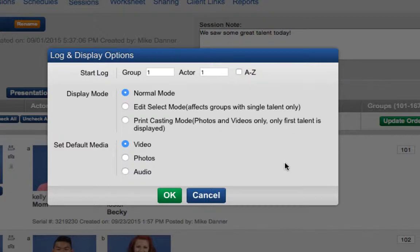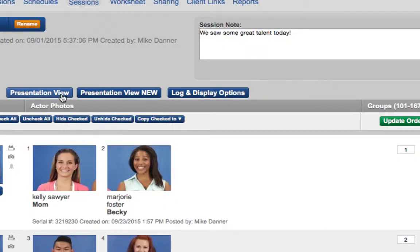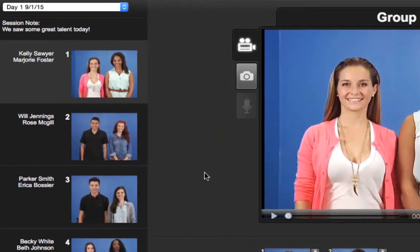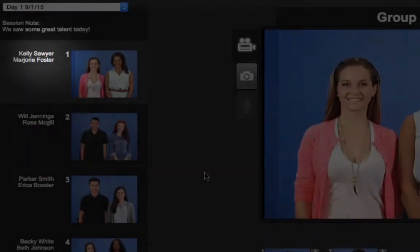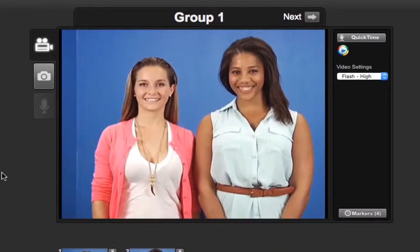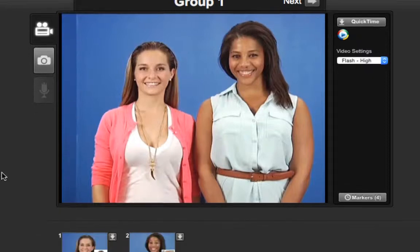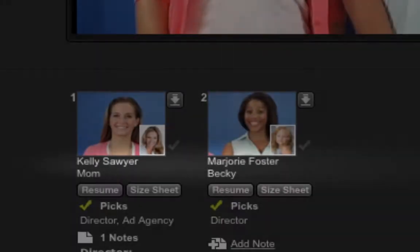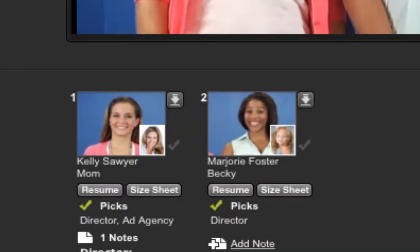Display Mode defaults to Normal Mode. In Normal Mode, you will see all of your groups listed on the left-hand side, with the names of each talent and the group number shown there. On the right-hand side, the group will be labeled as, for example, Group 1. Underneath, you will see the talent names along with the role names. You will also see the actor numbers, here 1 and 2.